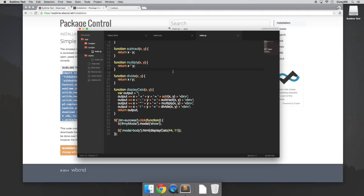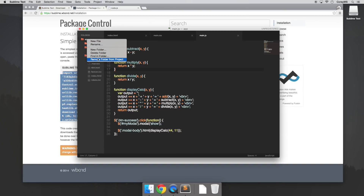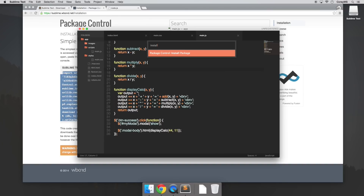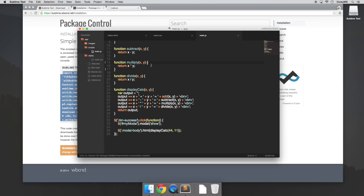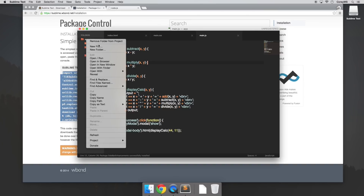The next package I'd like to show you is called Sidebar Enhancements. I didn't show this in my Sublime Text 2 video because it's no longer supported in Sublime Text 2, so it's only on Sublime Text 3. By default, if we right-click over here in our application folders, you'll see that our options are pretty limited — we only have a total of 6 right now. So let's install Sidebar Enhancements: Command-Shift-P, Install, and it's called Sidebar Enhancements. Now that it's installed, if we right-click over here we have a lot more options, and in my opinion these are a lot more useful than the 6 we had before.